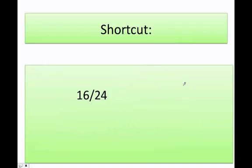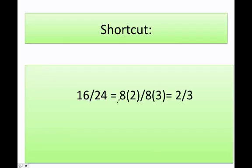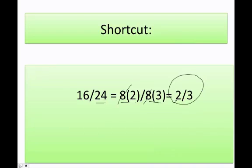Can I figure out a shortcut to reduce fractions? And the answer is yes. I know that 16 is equal to 8 times 2, and I know that 24 is equal to 8 times 3. So what I do is cancel out the 8, and then I get 2 over 3.